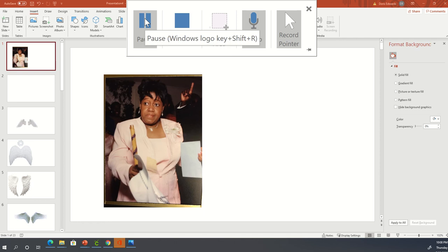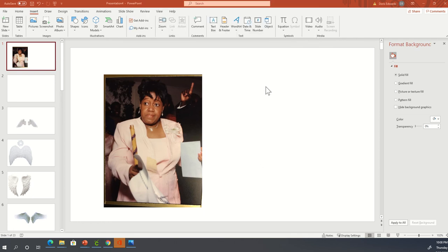Hello everyone. I wanted to show you how you can use Microsoft PowerPoint to edit a photo and utilize that photo for another project you're working on. I have a picture of my auntie Gladys Williams, who passed away a little over a year ago. I'm going to use this photo to add wings to her background, and show you how to do it in Microsoft PowerPoint.